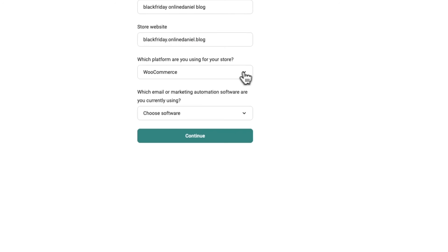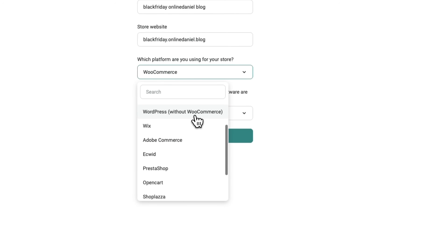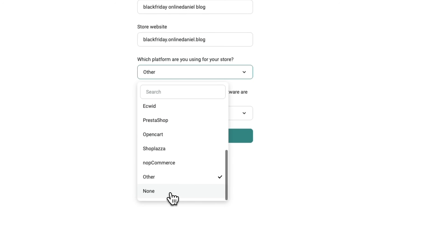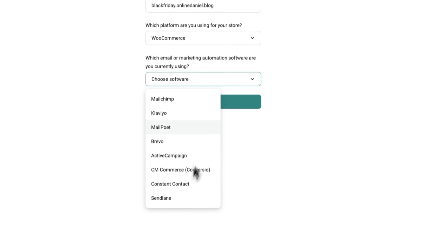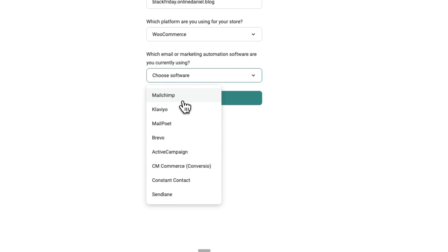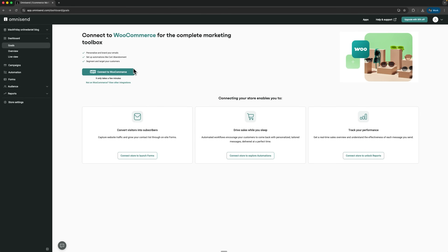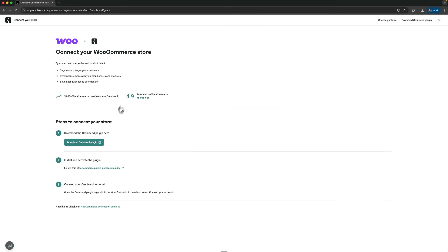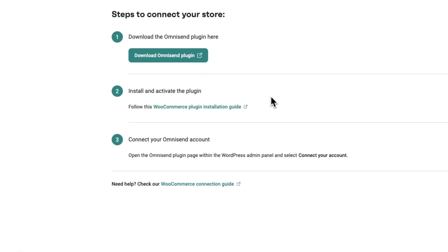Let me show you how it works. When you sign up, you just choose which platform you are using — it can be Shopify, WooCommerce, lots of other platforms, or none. You also need to pick the email service you already have connected. I currently have MailChimp installed. I can connect my site to WooCommerce by clicking a single button, which takes me to the page where I can download the Omnisend plugin.